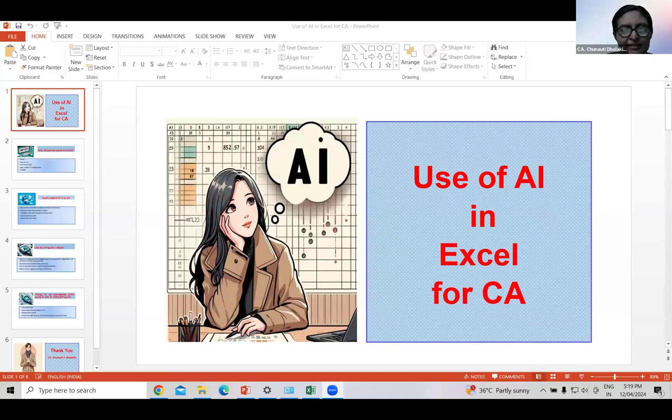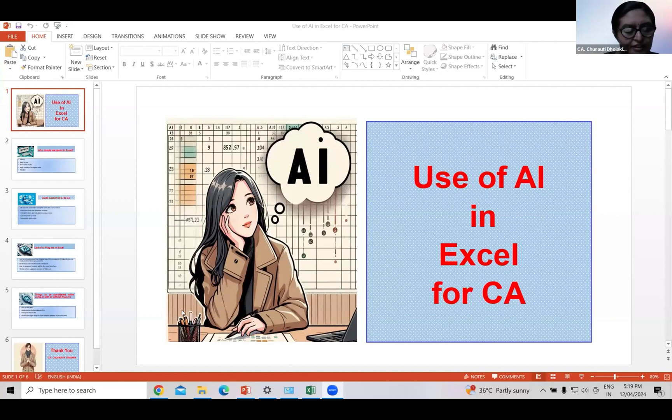Yes, sir, my screen is visible? Yes, it is visible. Thank you, sir, and good evening, all.